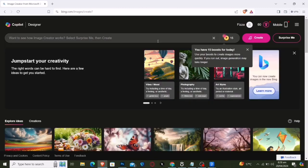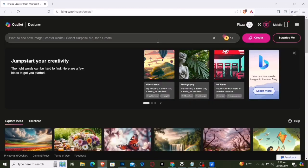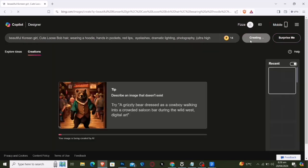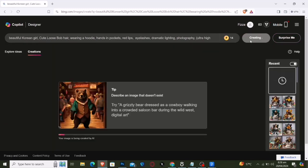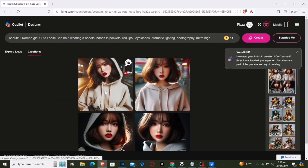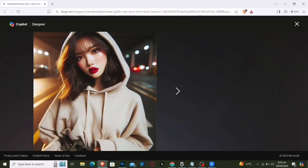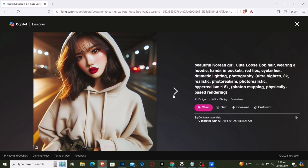You'll encounter an intuitive interface. Enter the visual or concept you desire to explore in the search area and click on generate. Allow some time for it to render. Once finished, you'll be presented with striking images like the ones shown here.